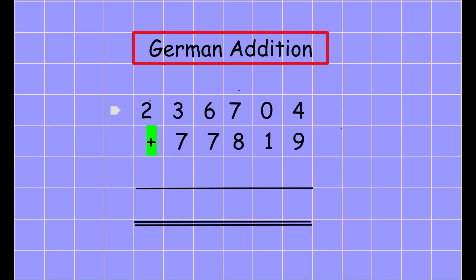Hi everyone, welcome back to my channel. My name is Mr. Roy and I teach mathematics and physics in a German school in Germany. Today's topic is German addition — what we call German addition.